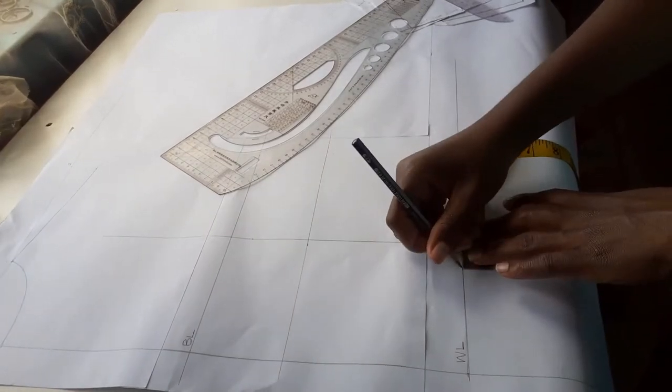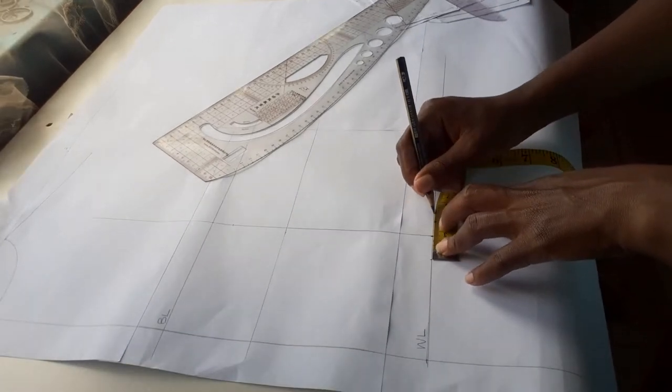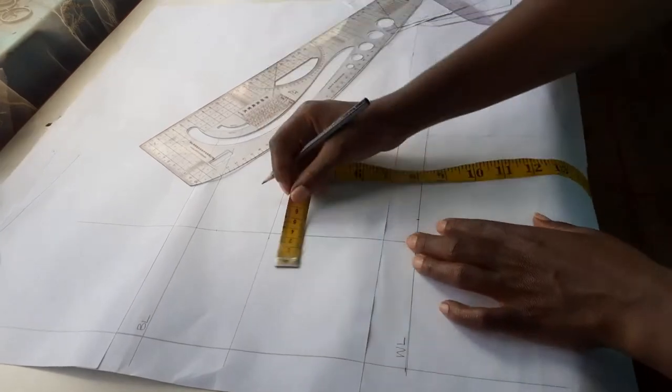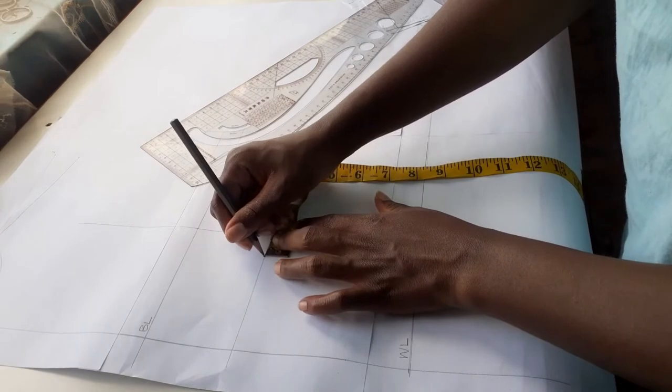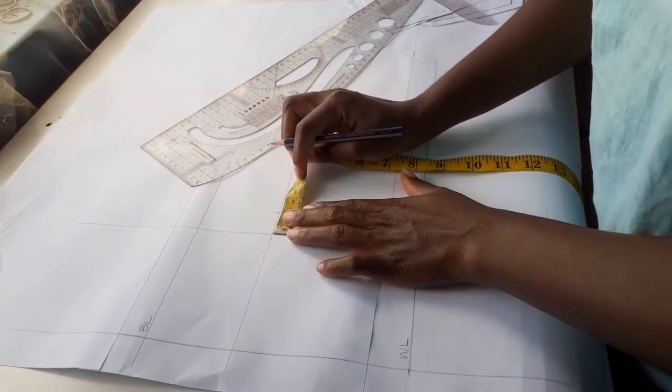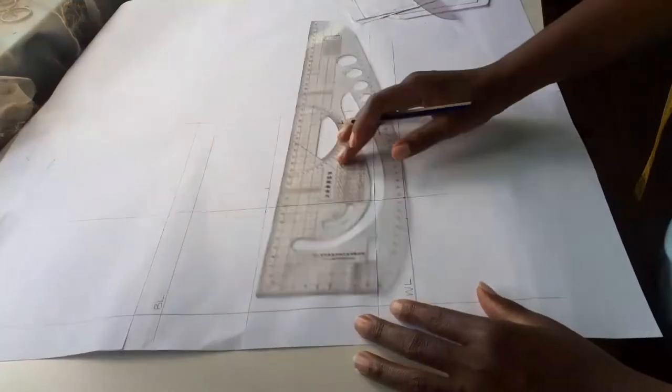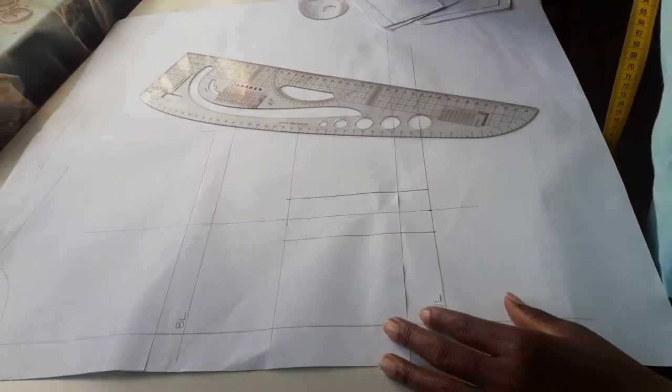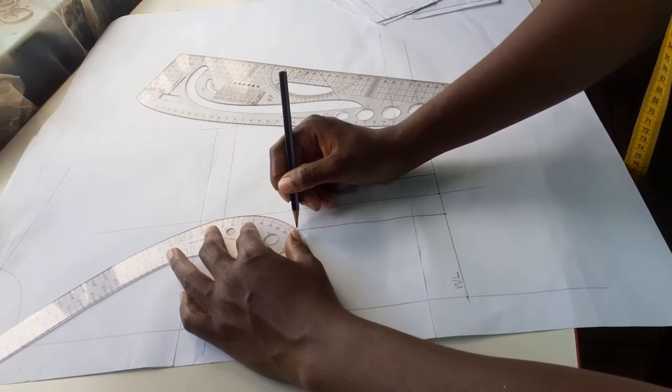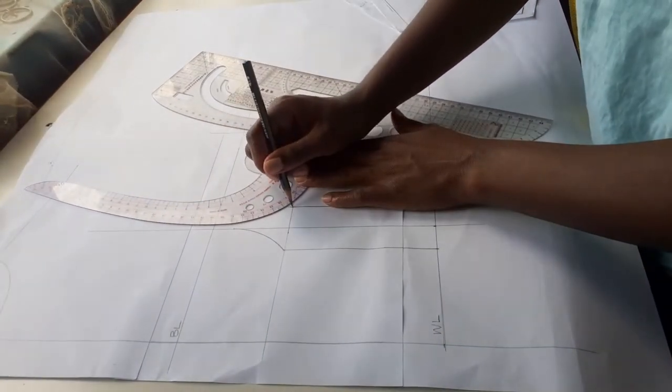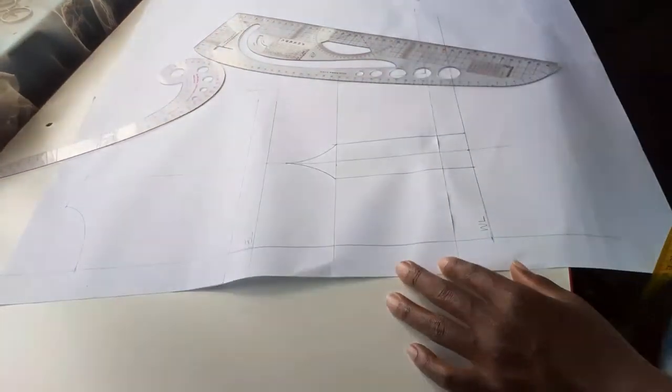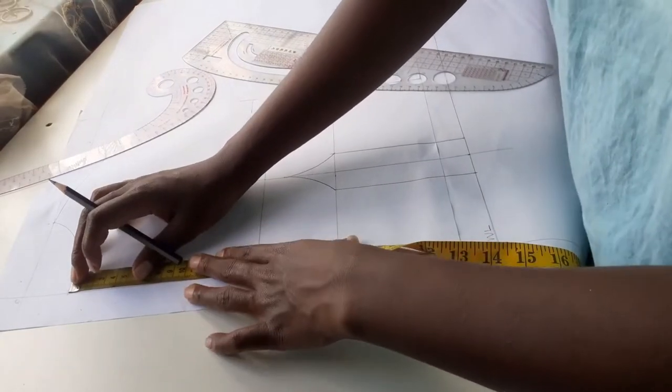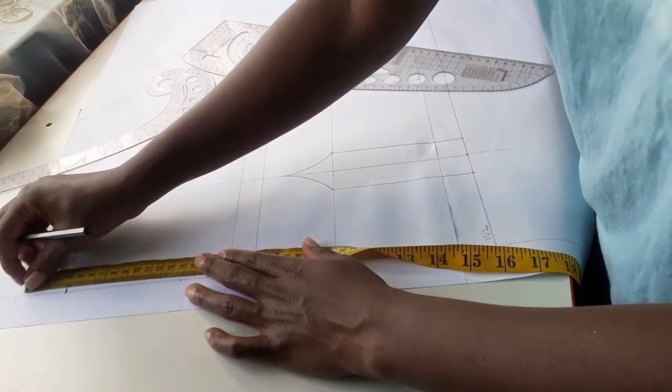I am drawing curves from the 2 centimeter point under the bust to the dart legs that I just made. From the front of my neckline I am going down by 10 centimeters which will give me the height I desire for my sweetheart neckline, and I will square the line.